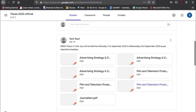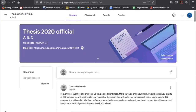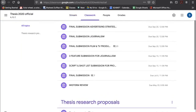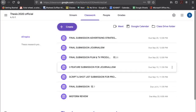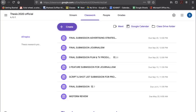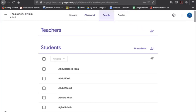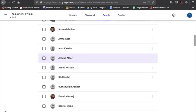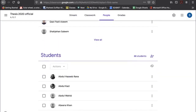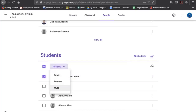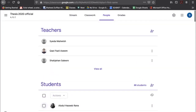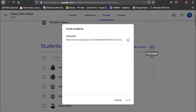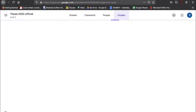This is the Stream where I make assignment announcements. Classwork is posted here, and whatever due dates you've set will appear on the Google Calendar automatically for you and your students. I have my co-teachers listed here as well as all my students. I can select students to email or mute them, and add new students by sharing the link or typing their email addresses.